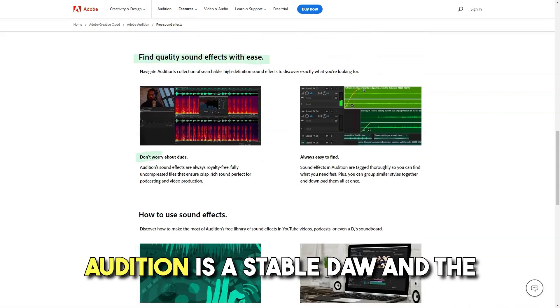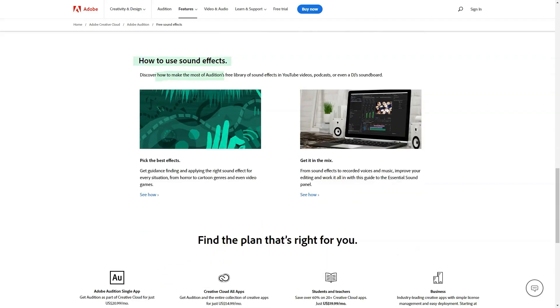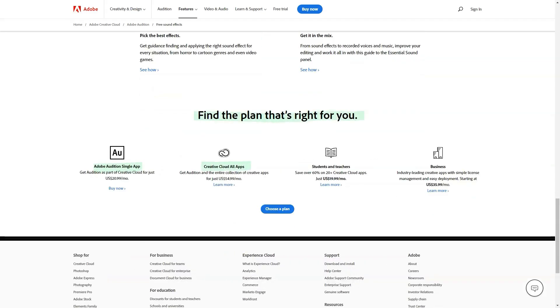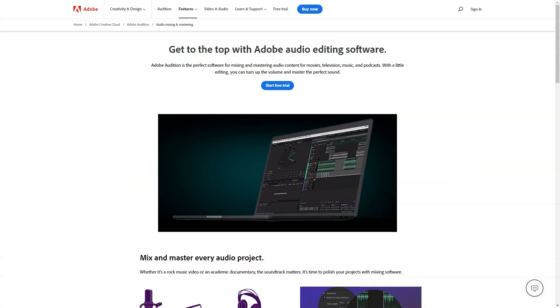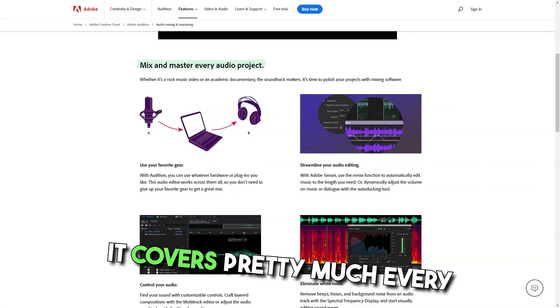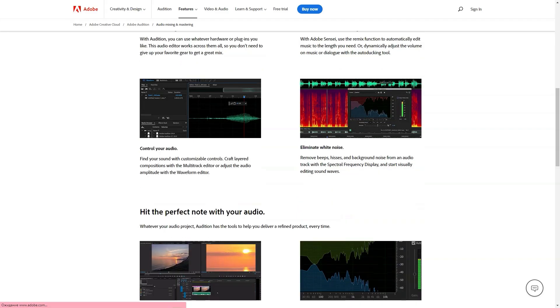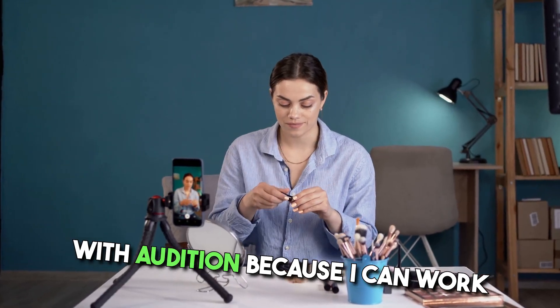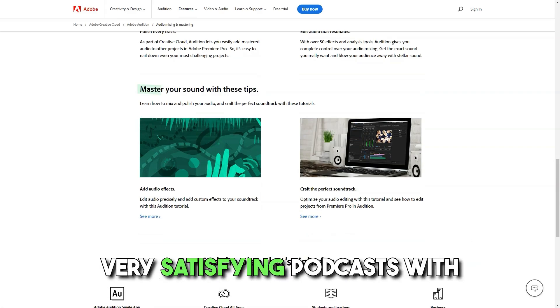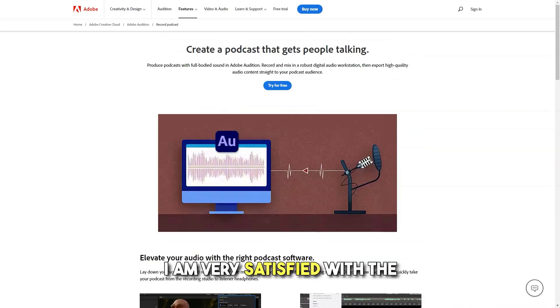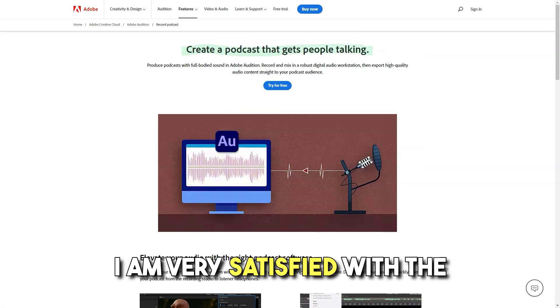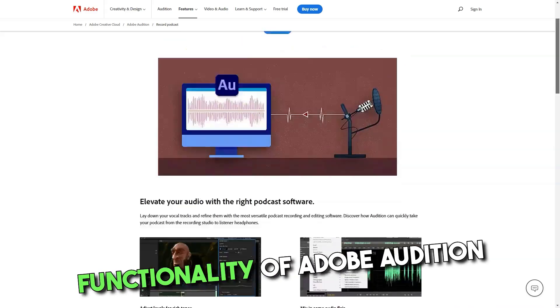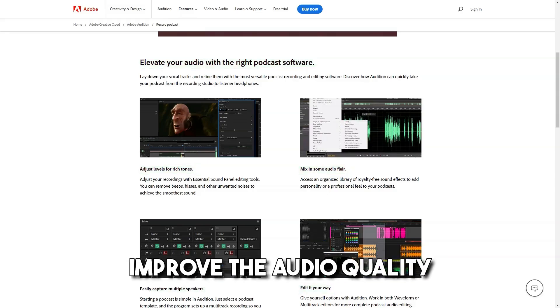Pros: Audition is a stable DAW and the standard DSP is all good quality, particularly the time-based processors. Adobe Audition is truly outstanding programming which helps to eliminate distortions, enhance the sound and upgrade the vocals. It covers pretty much every element of sound engineering. I find myself very comfortable with Audition because I can work in higher quality and produce very satisfying podcasts, with great approval from my audience. I am very satisfied with the functionality of Adobe Audition because it allows me to edit my podcasts and significantly improve the audio quality of my work.